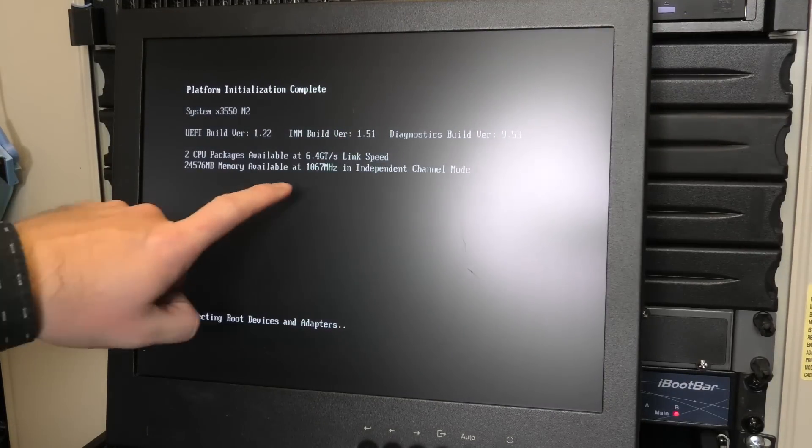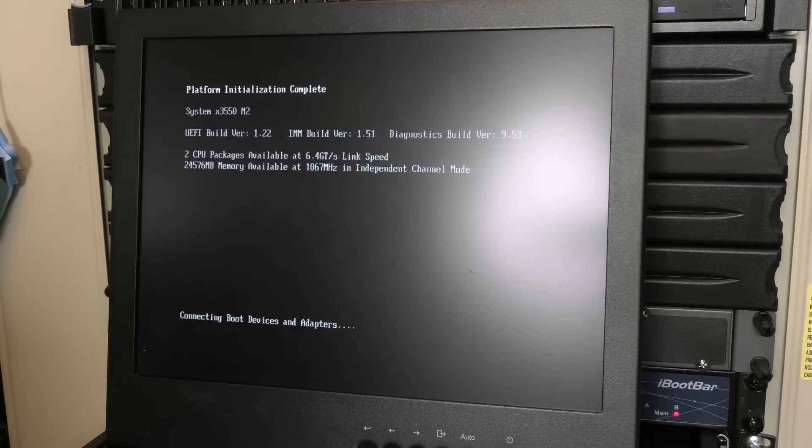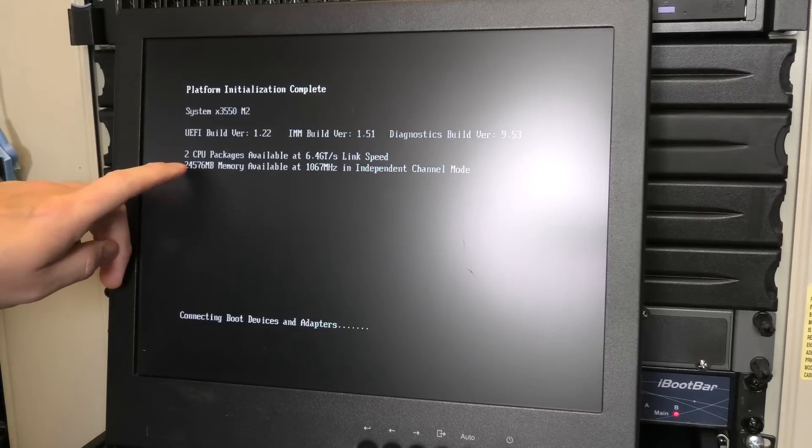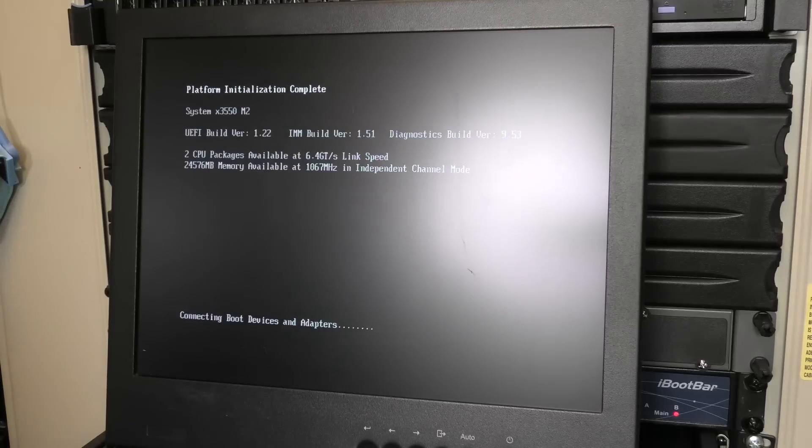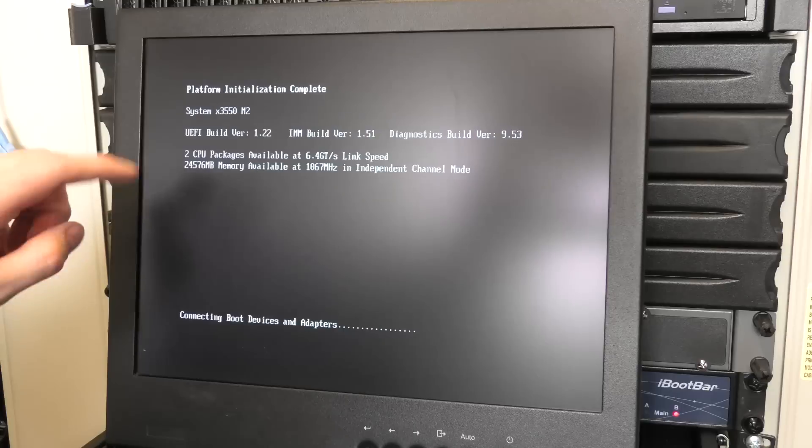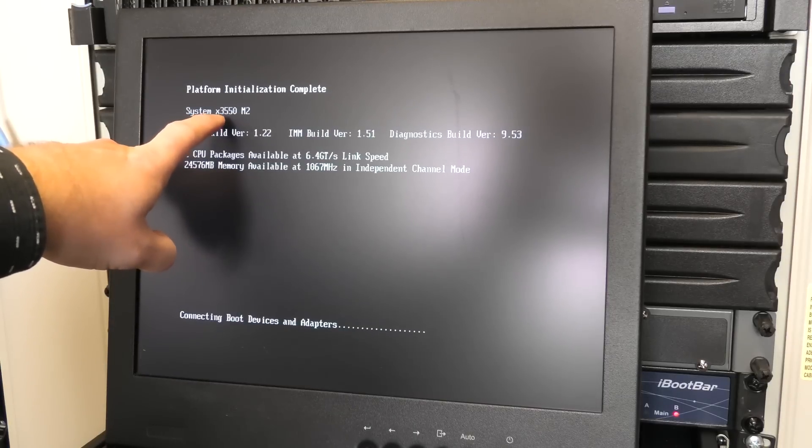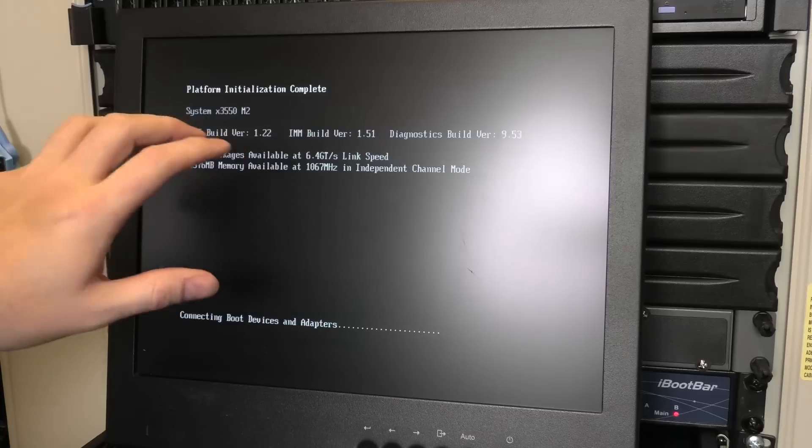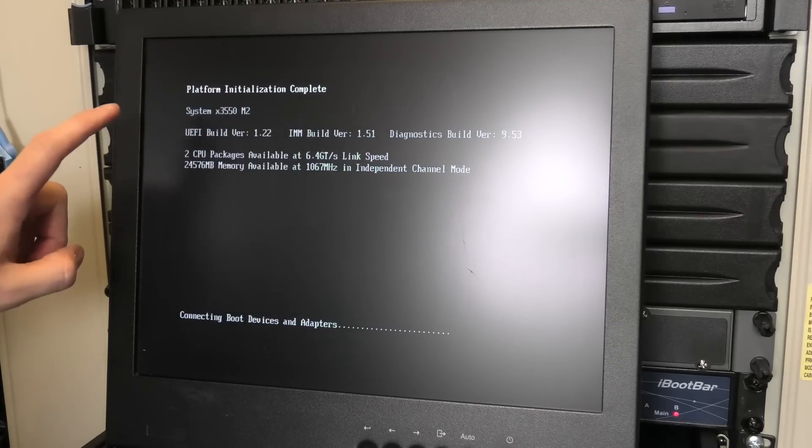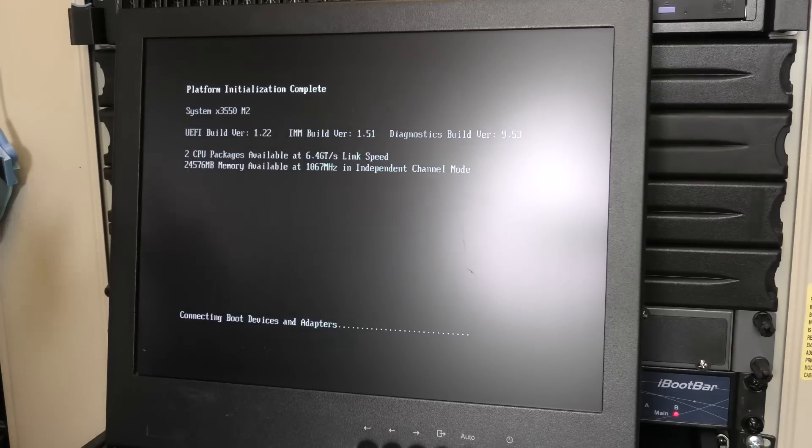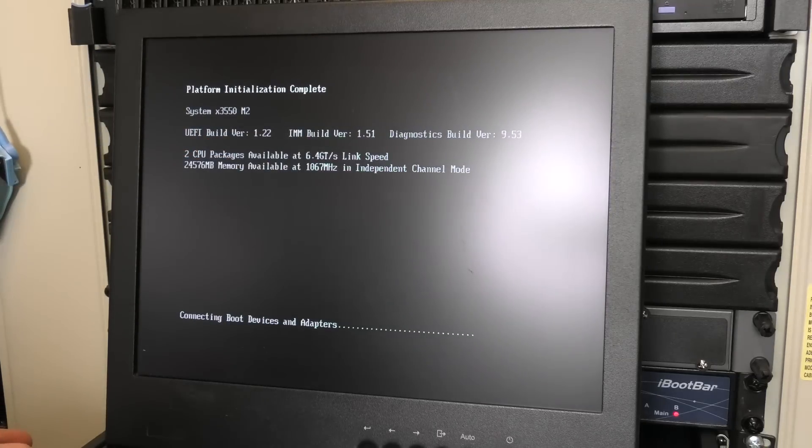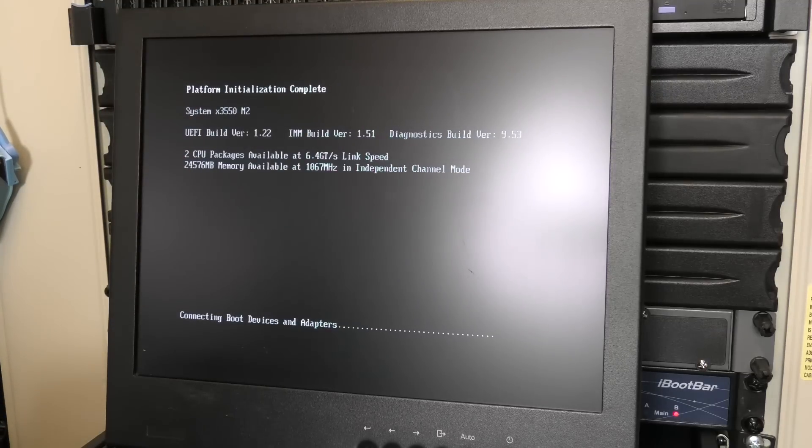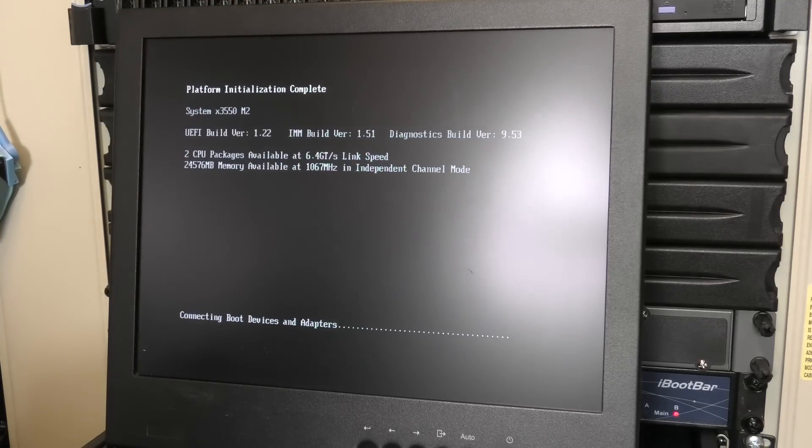Okay, we are still only at 1067 megahertz with 24 gigabytes of RAM and same CPUs of course. We're going to try and go into the BIOS. By the way, this says it's an x3550, it's not - they use the same motherboard and at some point this motherboard might have been swapped out. It is an x3650 Model 2, the system board just doesn't know that.